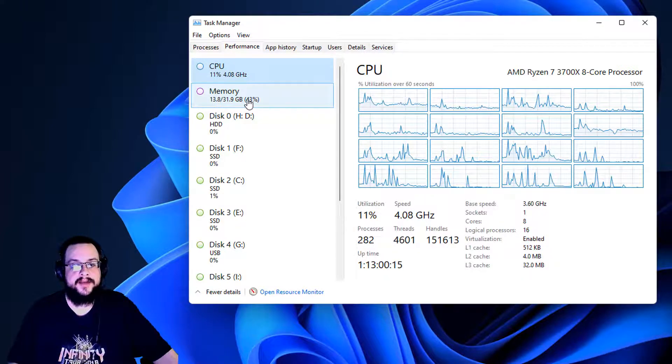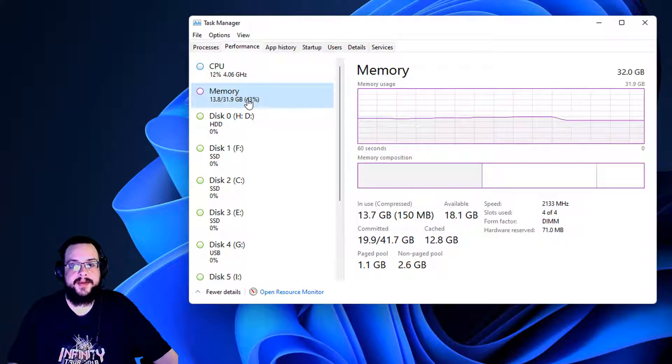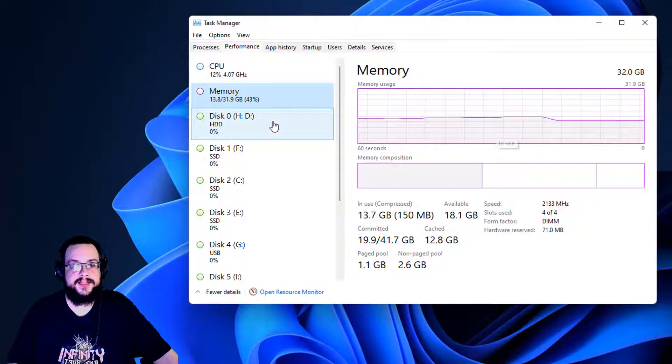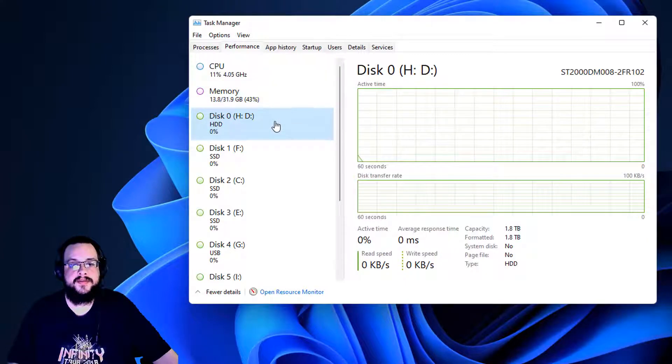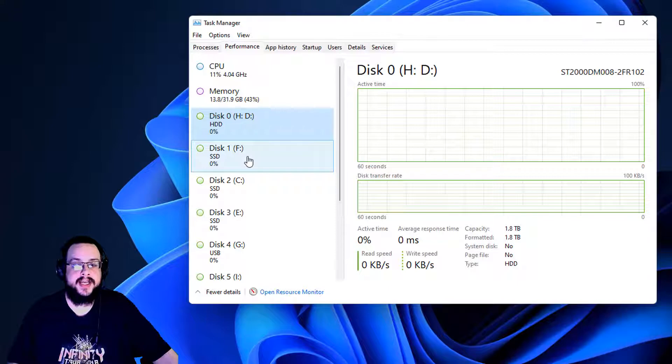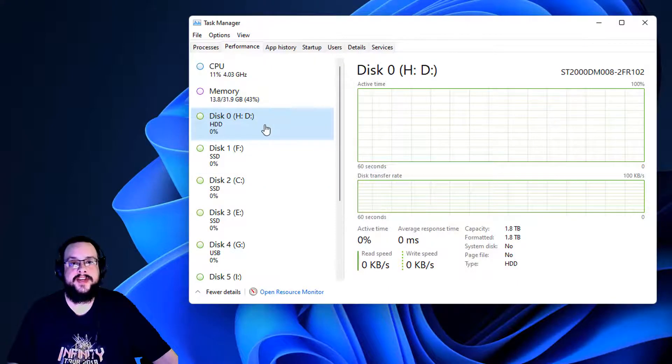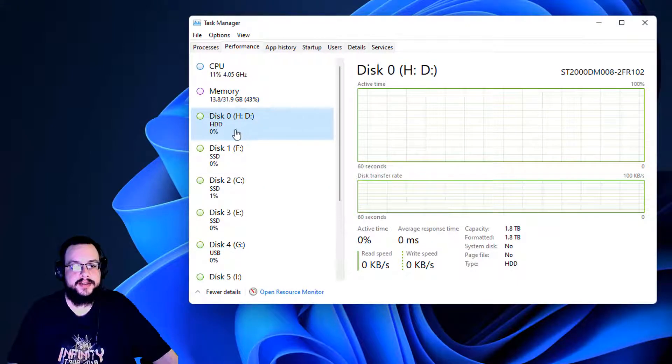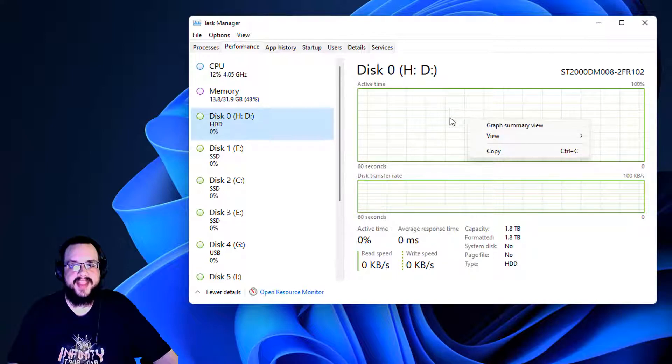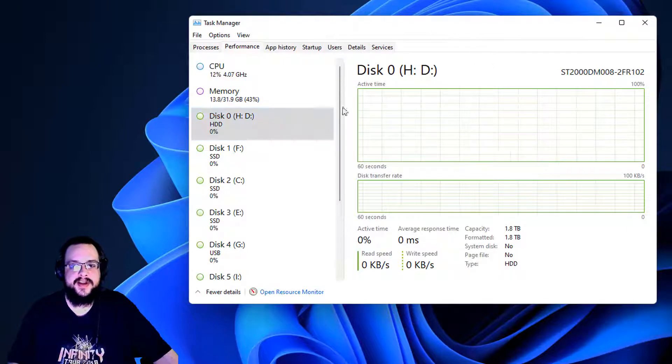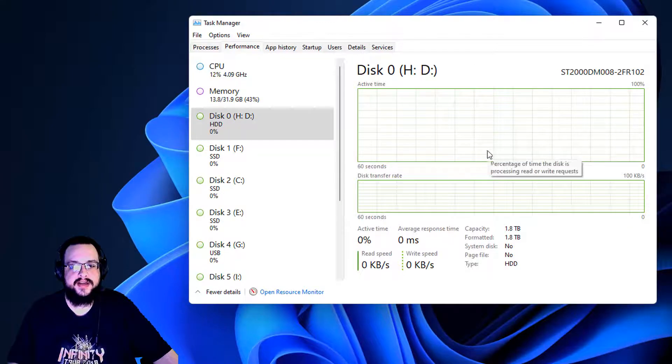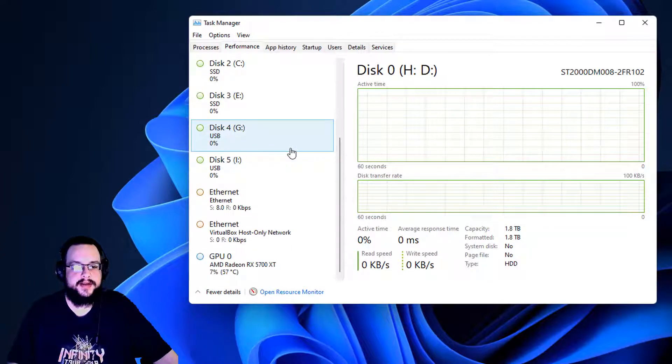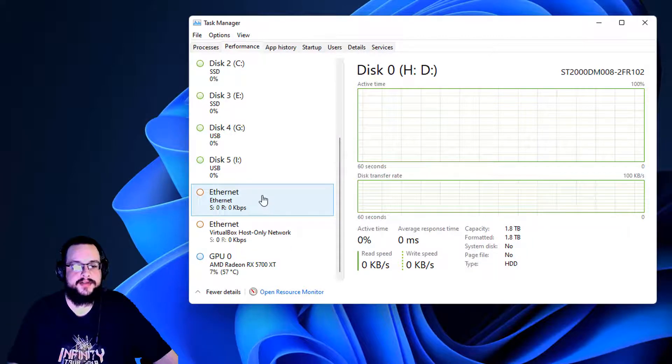We can also check memory and see how much memory is being used, how much of our disk usage is being used. This isn't as important on solid state drives, but on a hard drive it can be a bottleneck. So you can actually watch the hard drive usage to see if it's causing that kind of bottleneck.